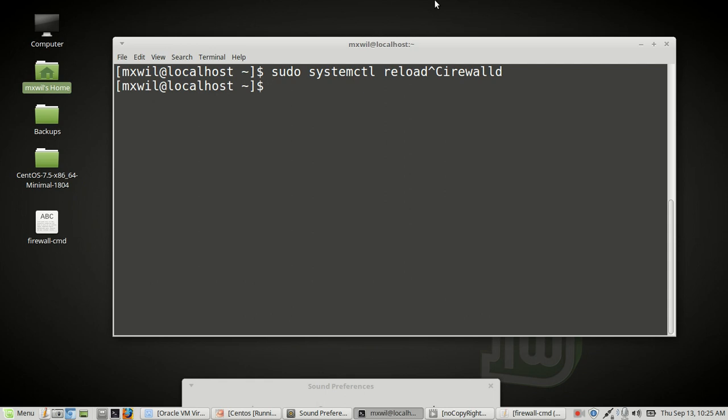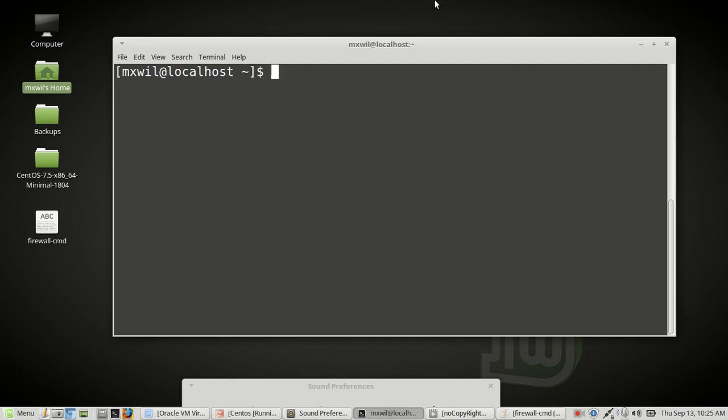The other thing we want to look at is how to manipulate the firewall through FirewallD. It allows you to manipulate the IP tables for CentOS 7 through what are known as zones. Zones and services can be attached to your firewall through your interface. Services like web services and SSH — today we're going to go over how to attach a service through your interface for SSH.